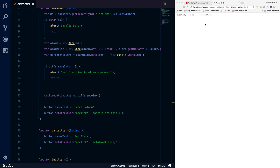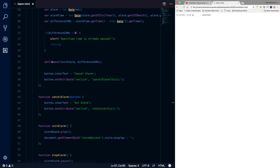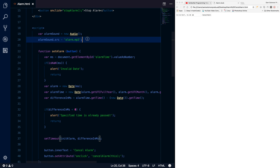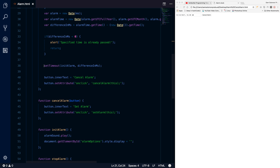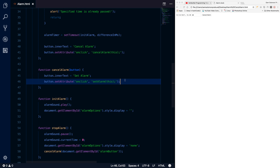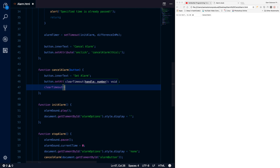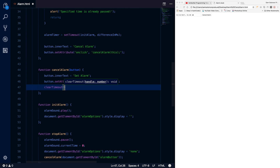There's an important thing I missed. What if you set an alarm and then immediately want to cancel it? We have the cancel button, but it won't actually cancel because we're not maintaining a reference for the setTimeout. So I add a variable alarmTimer and store the setTimeout reference in it. Then inside cancelAlarm I call clearTimeout(alarmTimer) to properly cancel the alarm.